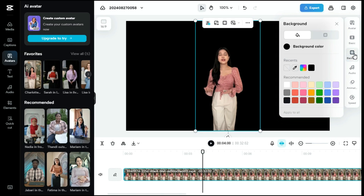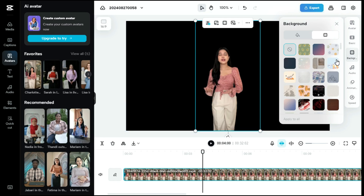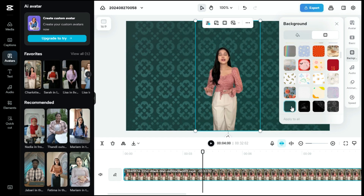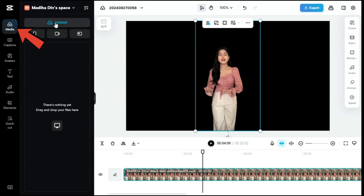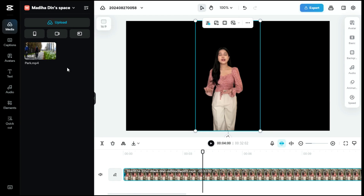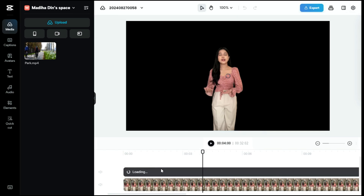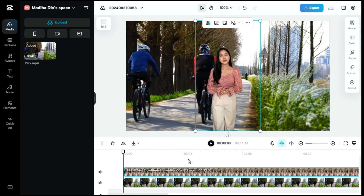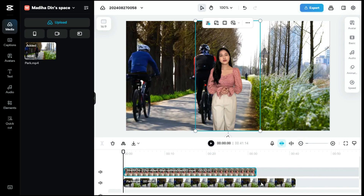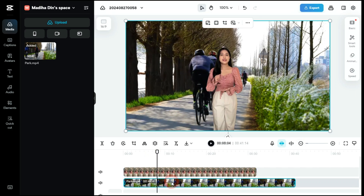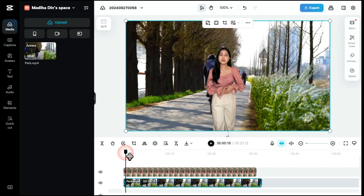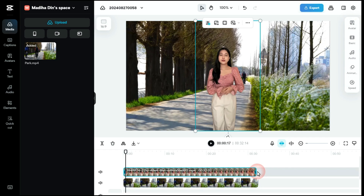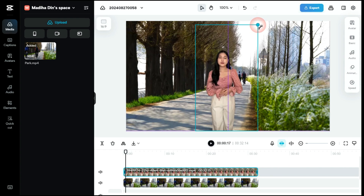We can change the background by clicking on the background button in the right panel. We can use solid color, and also we can add any of the pre-made backgrounds. Since here I want to use my own background, we will upload our background by clicking the media button. Now we're going to drag our background into the timeline. Since our character is behind the background, we're going to move the background down in the timeline and the character up. Now we will equalize the length of the two clips and adjust the length of the background to the length of the character clip. We adjust the character according to the background by dragging it slightly.